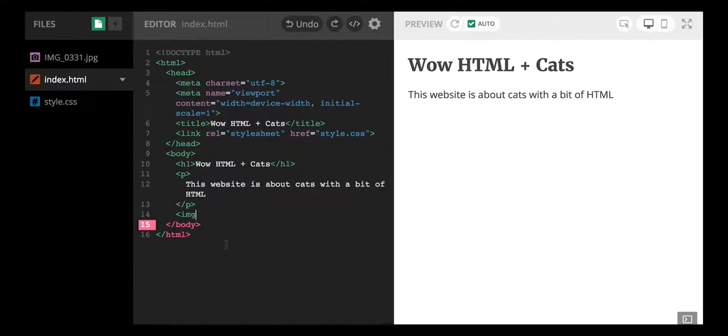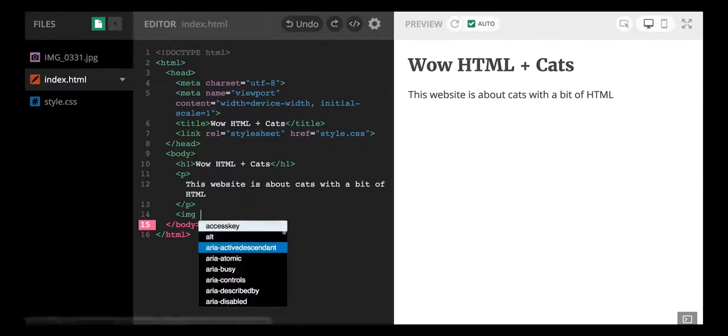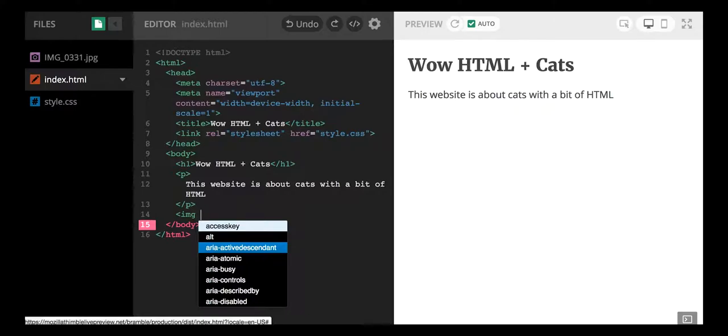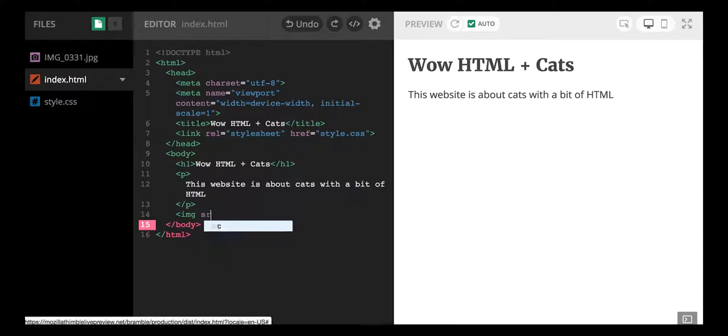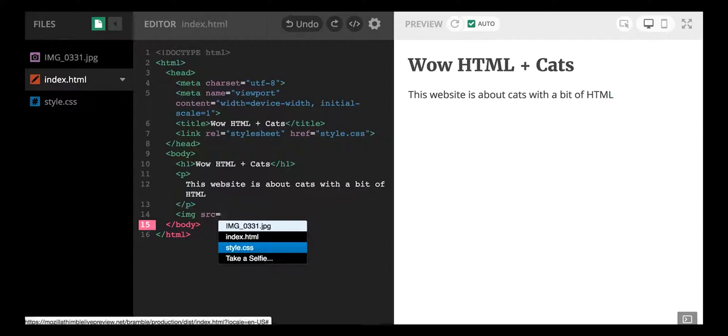So the first step is you write that little left sort of arrow thing, and then you write the words img, which stands for image. And the next part is you have to say where the image actually is. So I'm going to type in the letters src, and what this means is where's the source of the image - where is the actual image? So when I click the equal sign, we'll see that Mozilla Thimble already knows where certain files or web pages for our website are.